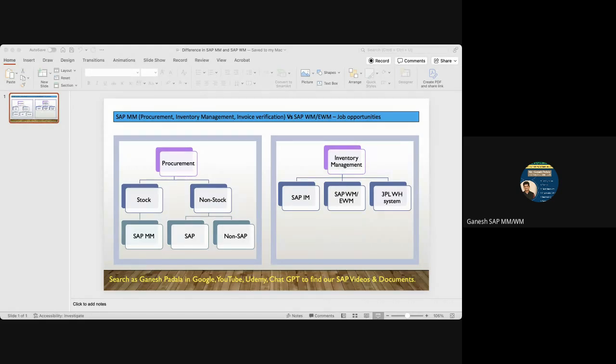If you see MM-related things, we have mainly two business areas: procurement and inventory management. When it comes to procurement, we have stock and non-stock procurement.